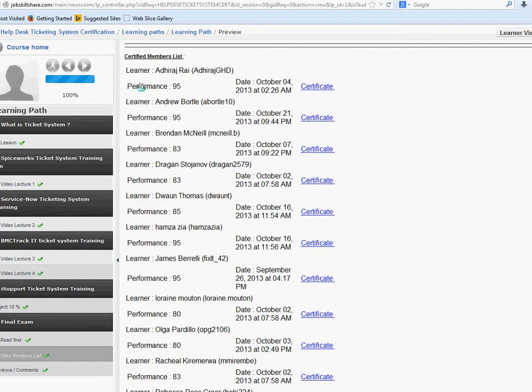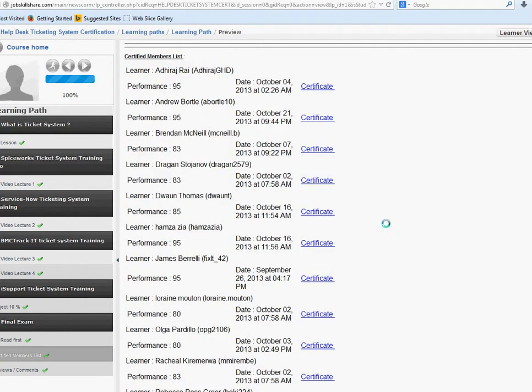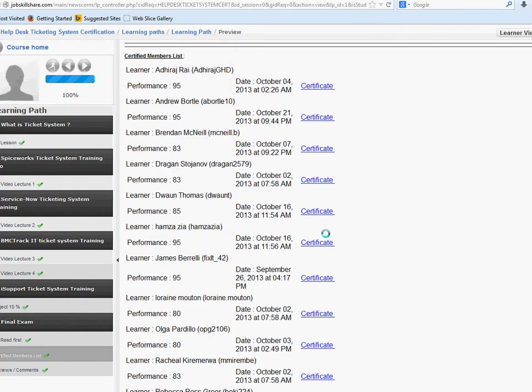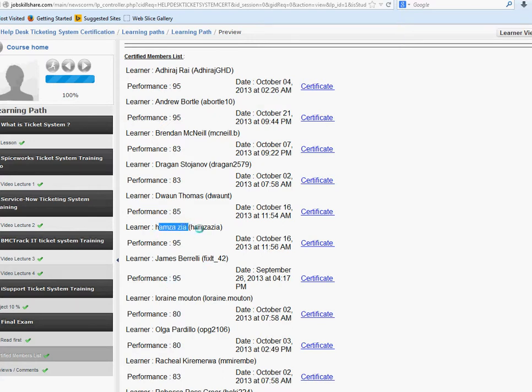Congratulations to all these people right here who got their certification done, pass the project, and all that. Just wanted to tell you guys that once you get certificate, let's say, for example, Hamza Zia, he got the certificate.